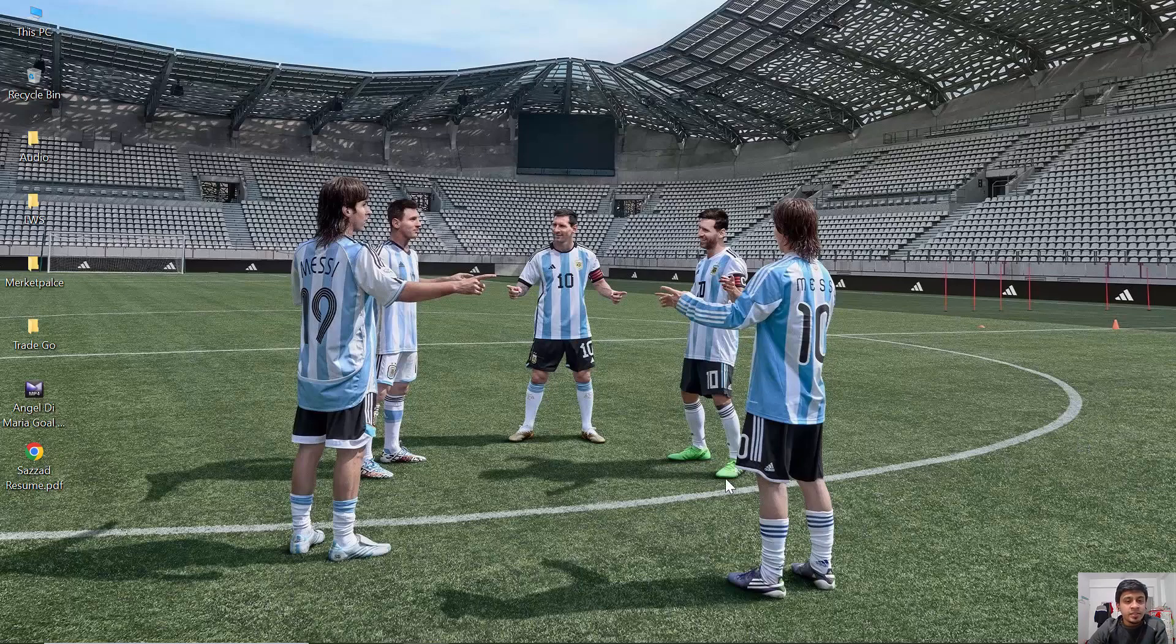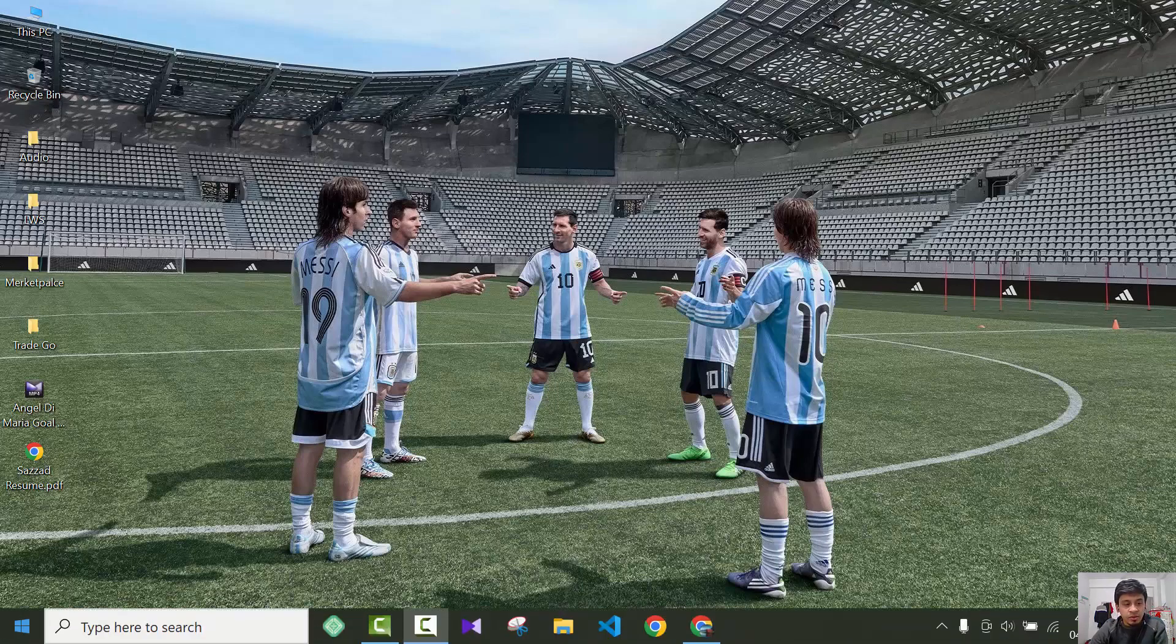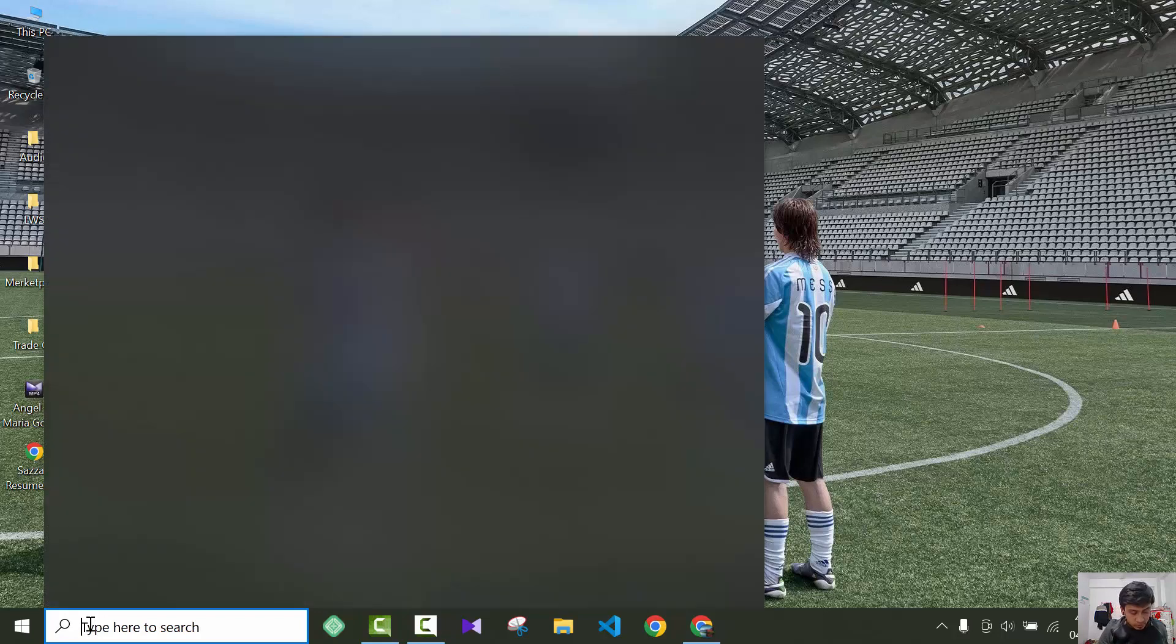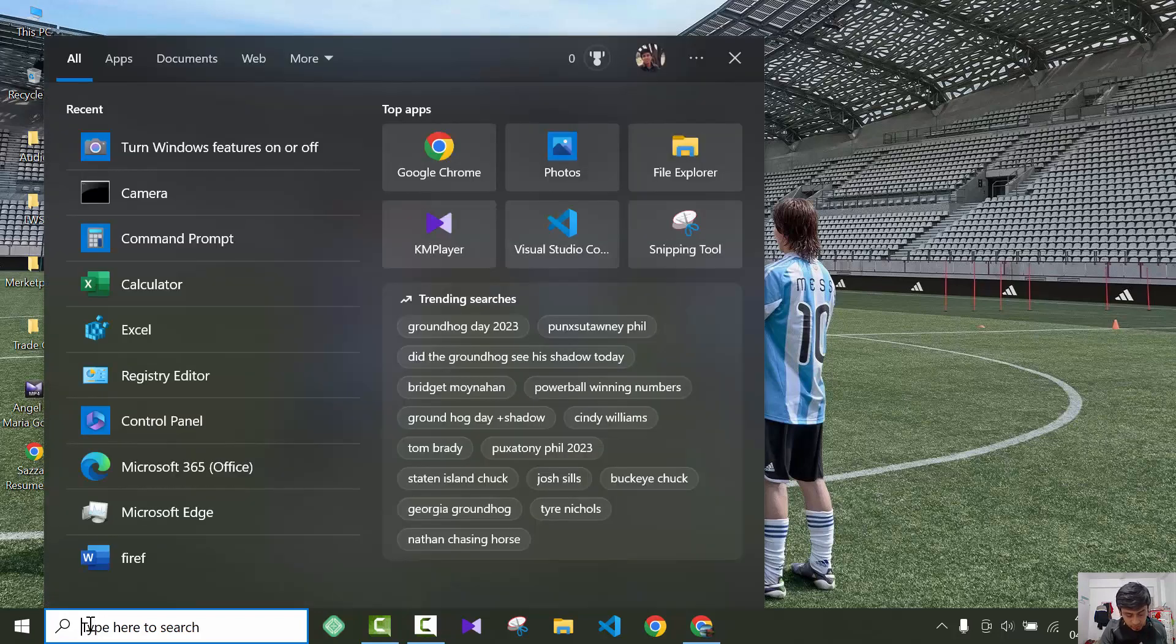So guys, in this video I'm going to show you how you can enable the NFS system in Windows 10. For that, you have to go to the start option, then search here for Windows feature.